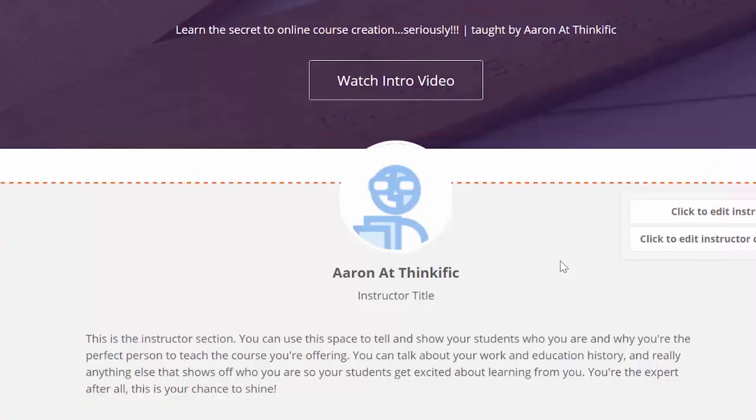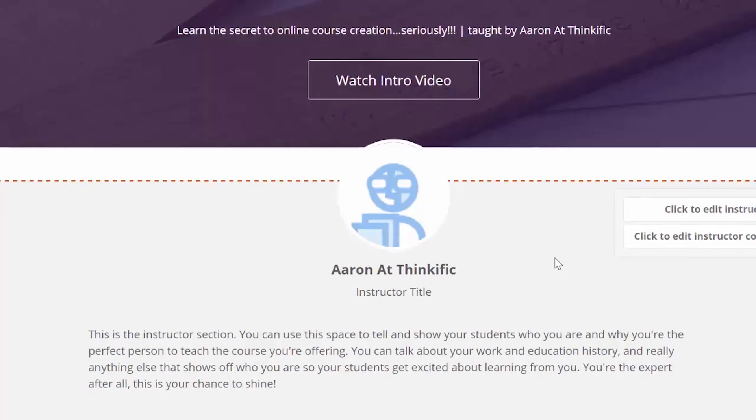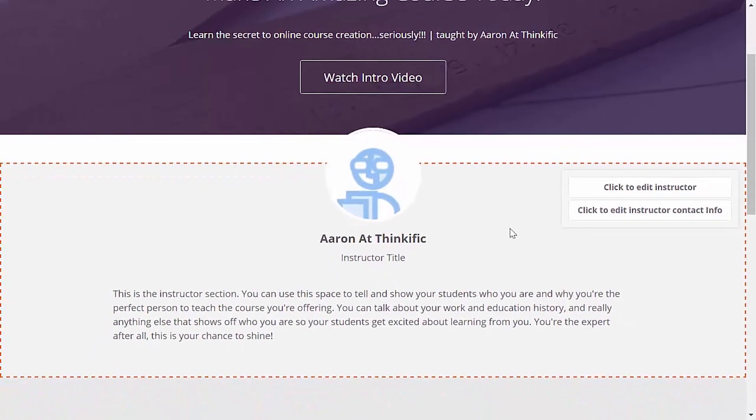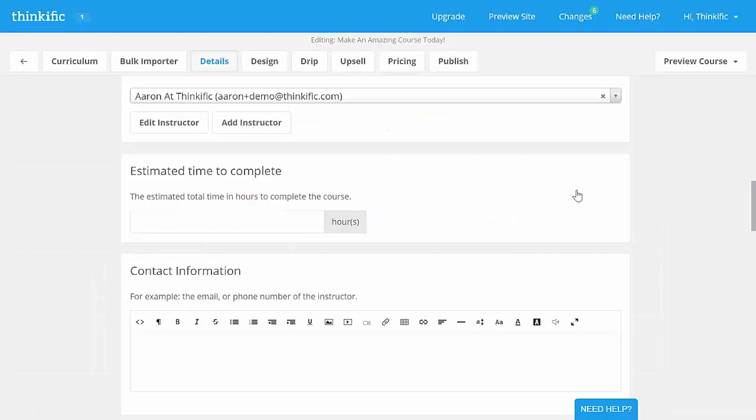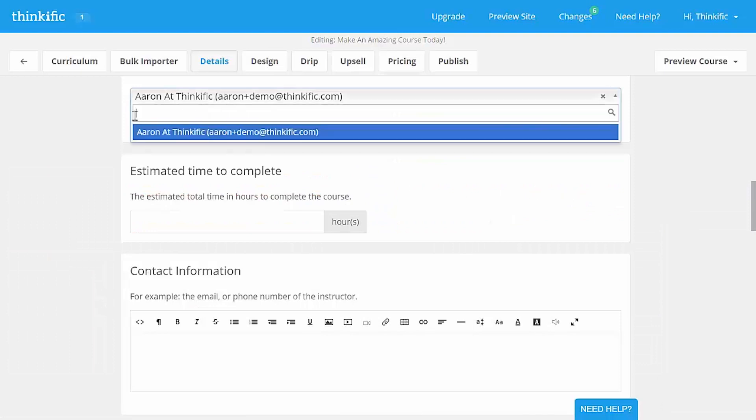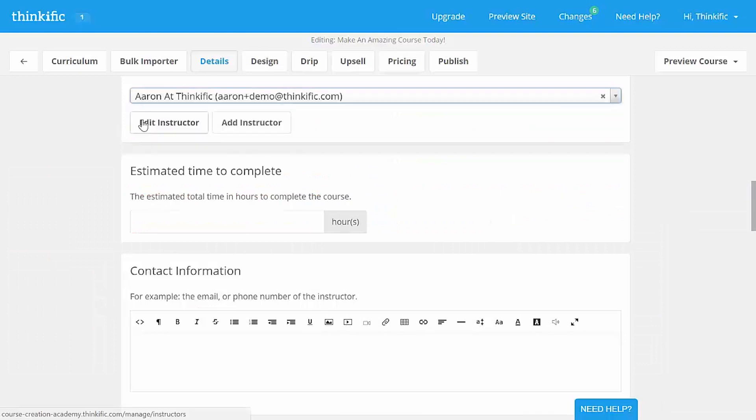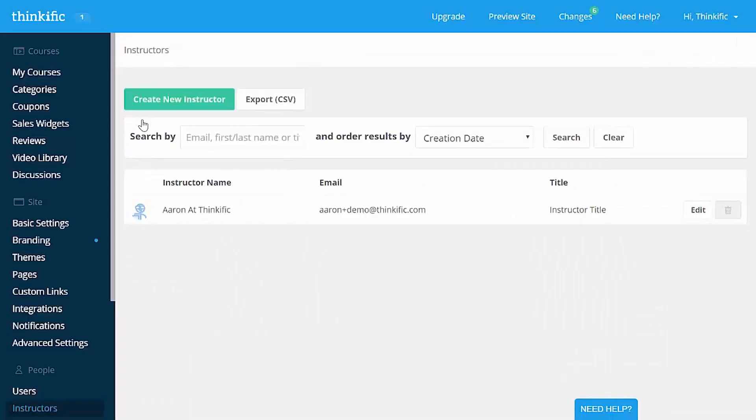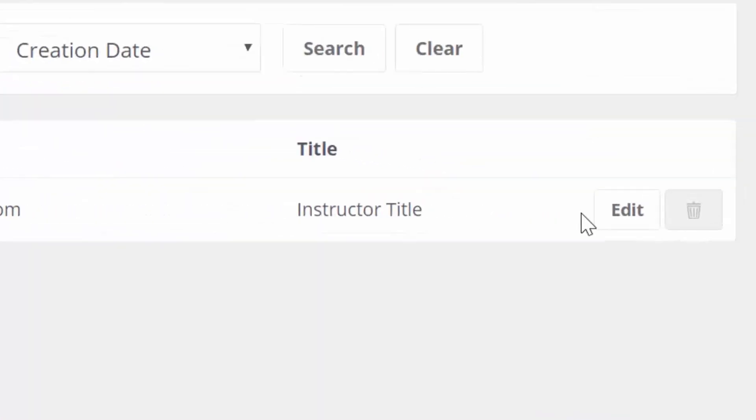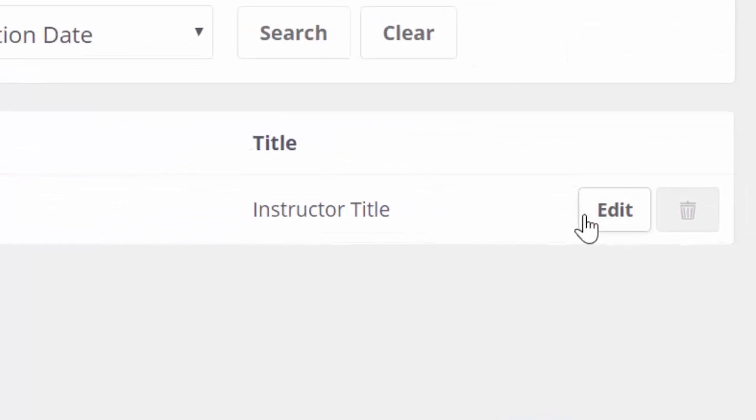So, if you have multiple instructor profiles for your course site, you can pick which one you want displayed here by clicking this button. We only have one right now, so we're going to edit it instead. So, once I get to this screen, I'll click edit next to the profile.